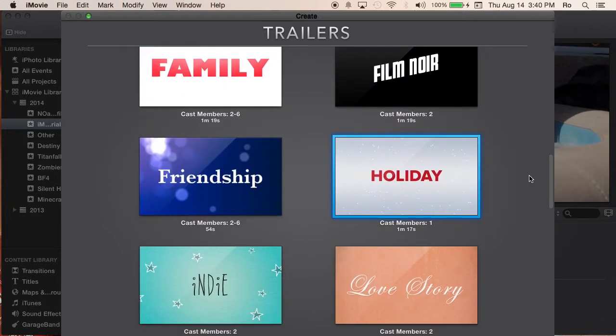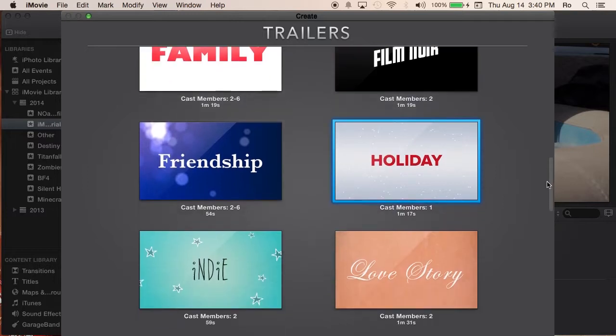For example, let me show you an example of this holiday one. This is all provided by iMovie — I do not own any of this. This is actually just an example made by iMovie.